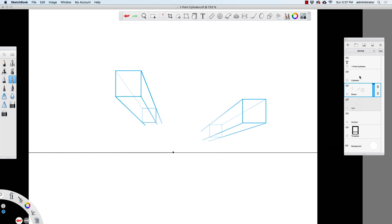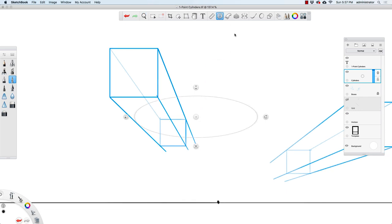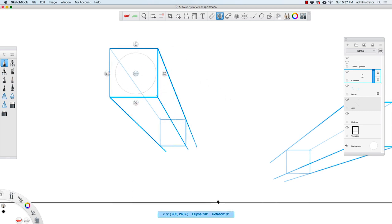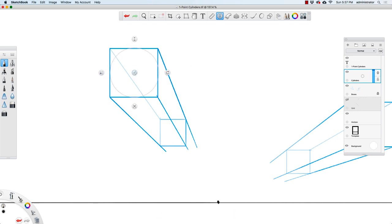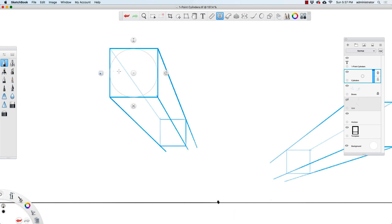Now I'm going to go to the cylinders layer, I'll change the color to black, and I'm going to bring up my ellipse tool. I'll switch back over to my pencil and double-click on this button right here to make sure that my ellipse is a perfect circle. Then I'm going to scale up and want this circle to match up with the square right here.